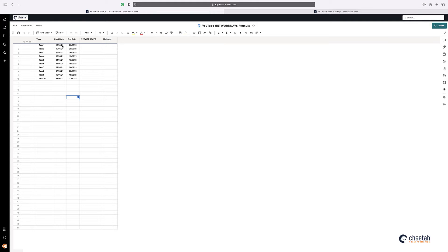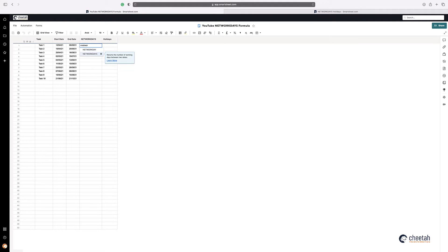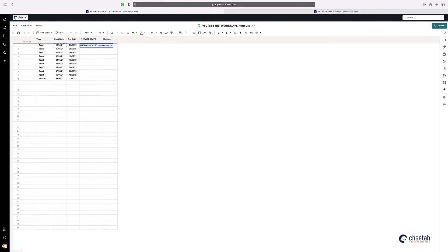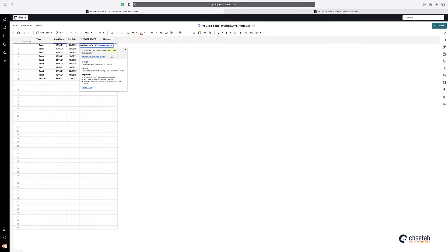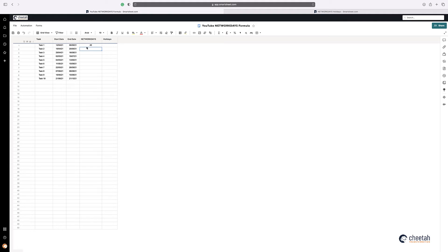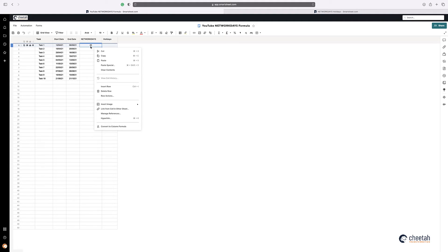So what you can do is just say equals Network Days, you highlight the start column, put a comma, and then you put the end date and press return, and then you have 40 days. You can make that into a column form if you wanted to.